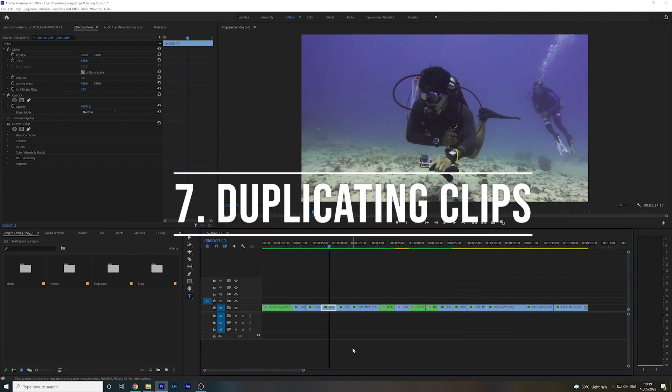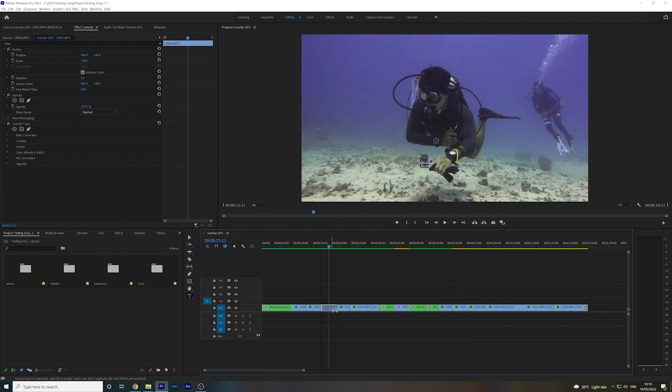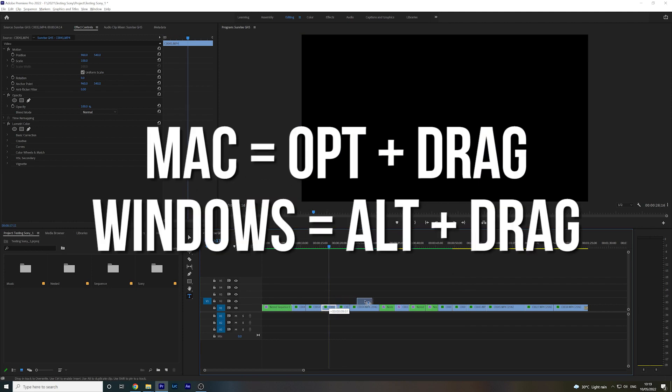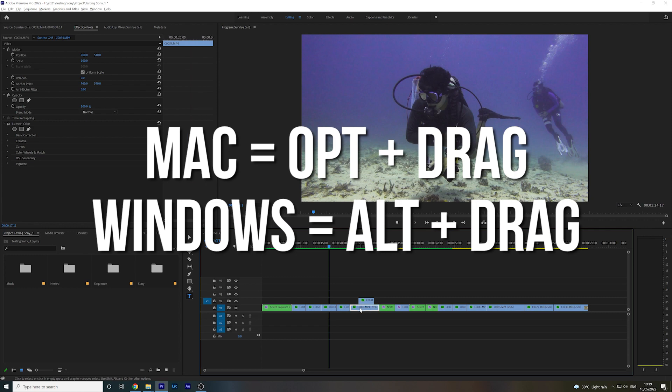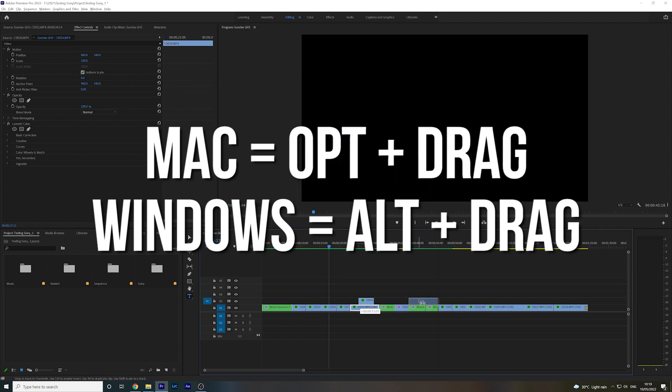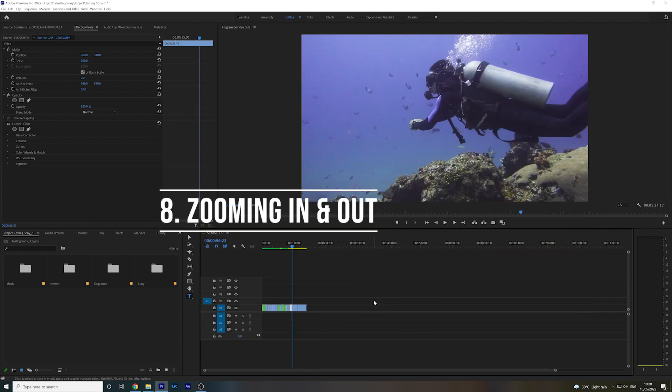Duplicating clips is super easy. Simply hold Option on the Mac or Alt on Windows, and then drag that clip with your cursor.